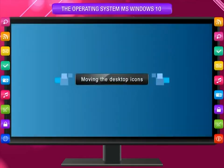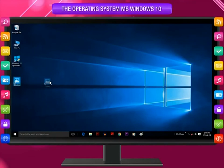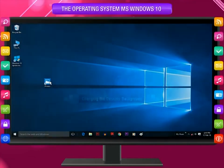Moving desktop icons: Move the mouse pointer over the icon you want to move. Left-click on the icon and drag it to a new place. Release the mouse button.